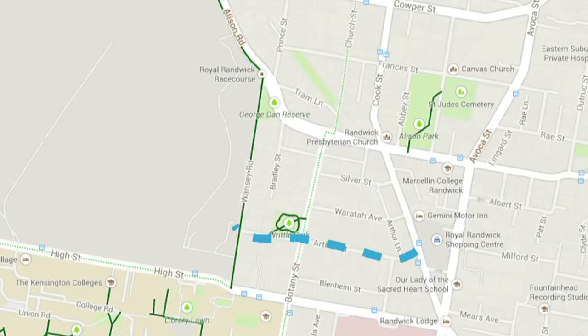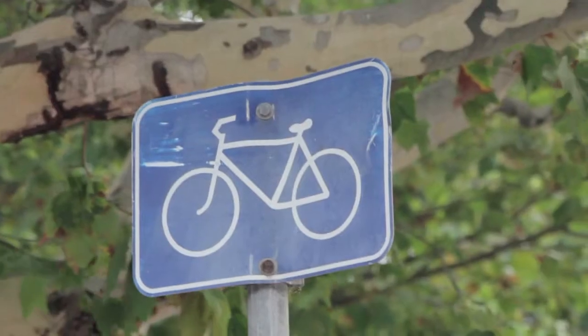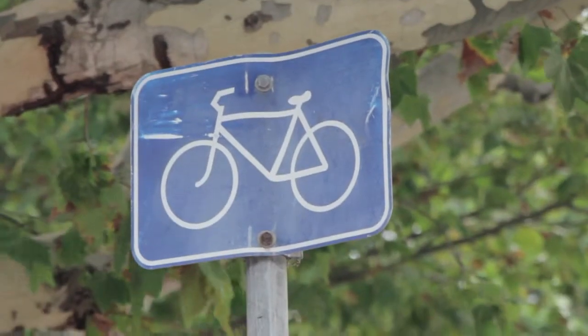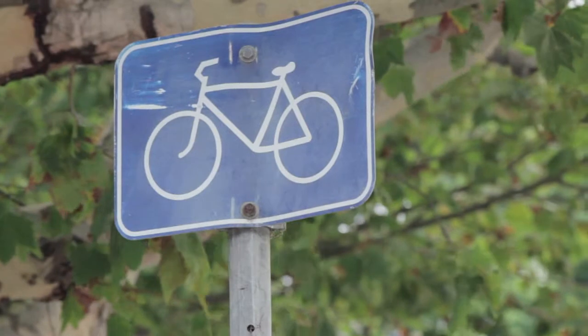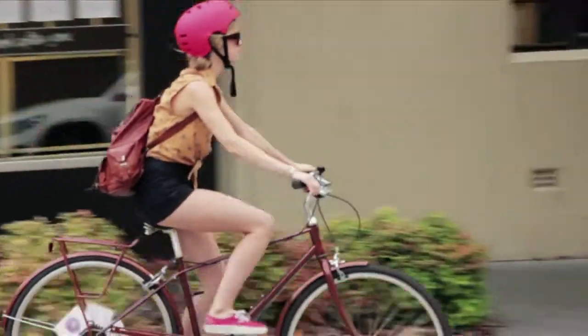I use the City of Sydney cycling map and the Randwick City Council bike route network to plan my route. It's about 30 minutes to ride the whole way.